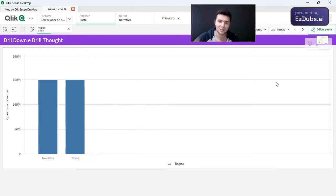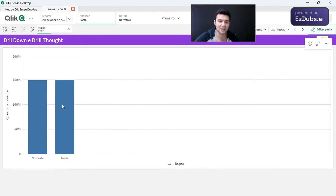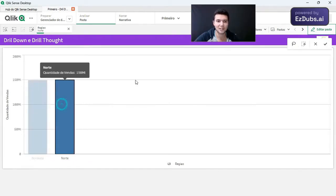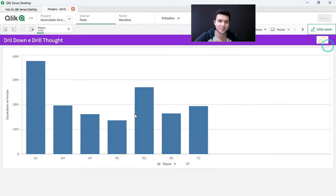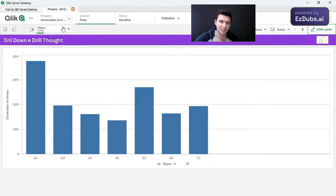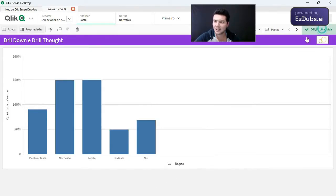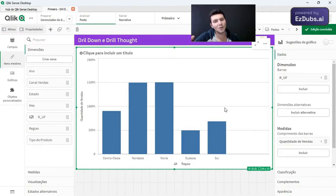Only from the moment I select one, it will explode to the bottom level. So I'm going to select the north region. Look, you have my information by state in the northern region. And the other, which is the vision of thought that we use to look at the other screen.